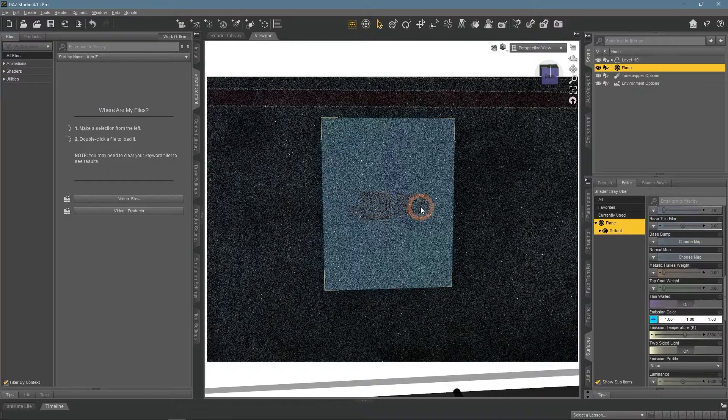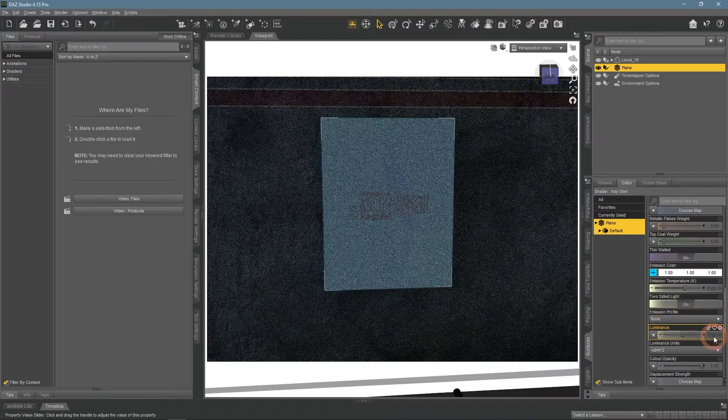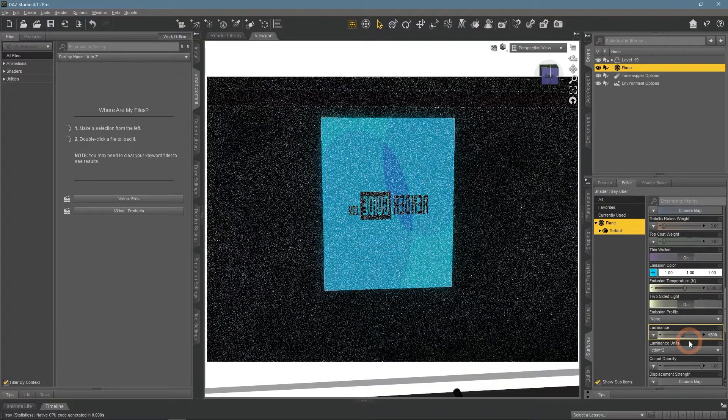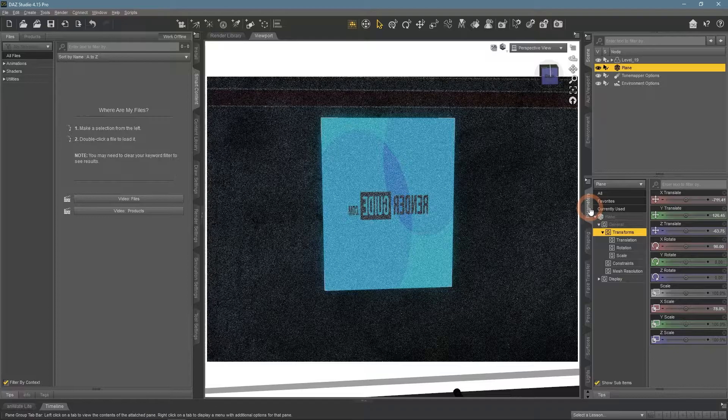Now we can see something, though it is very dim. Increase the luminance setting to make it brighter. Now we see it better.